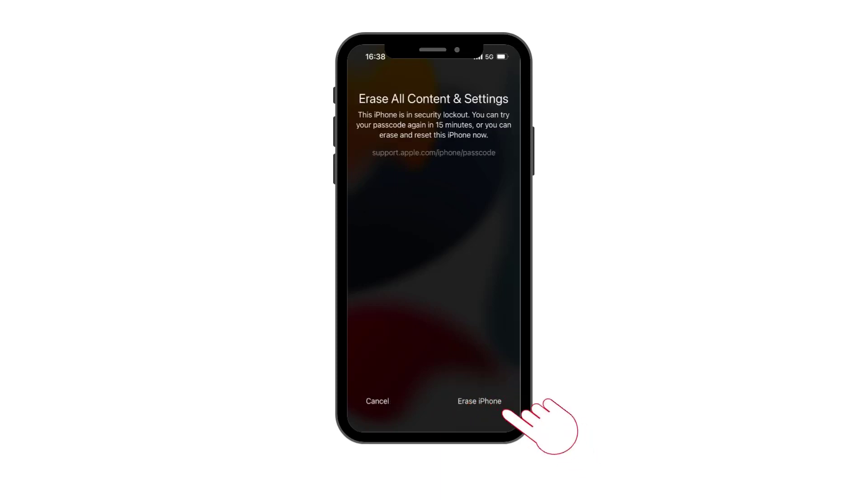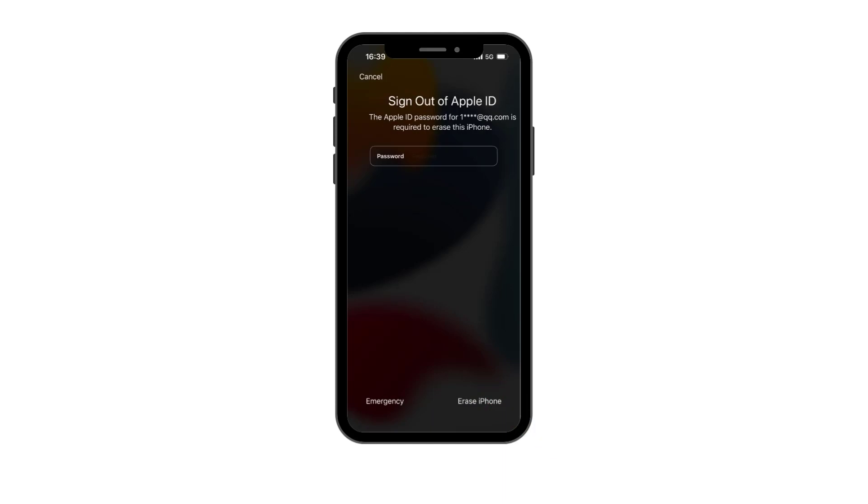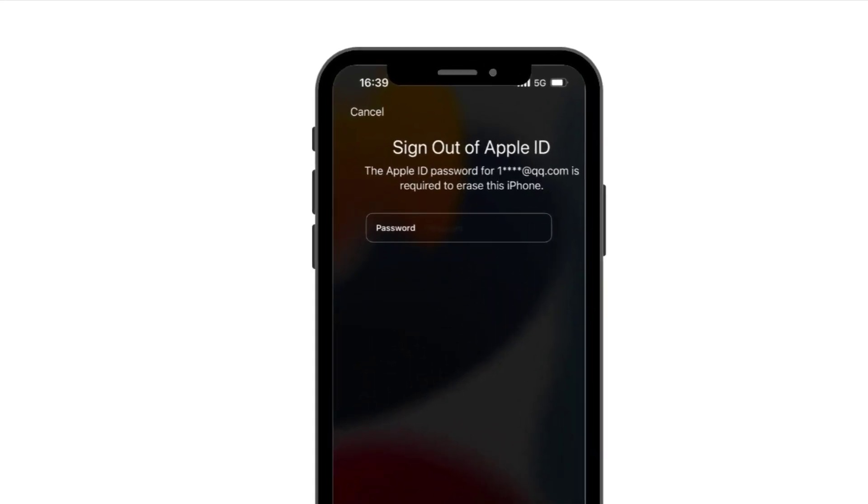On the locked device to reset or erase it. This is the first method we recommend to unlock your iPhone.